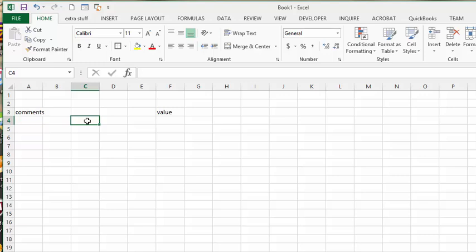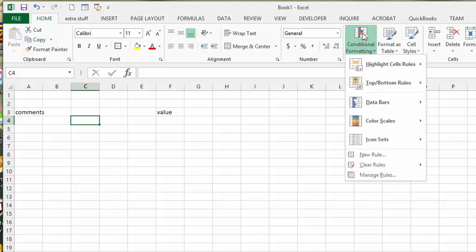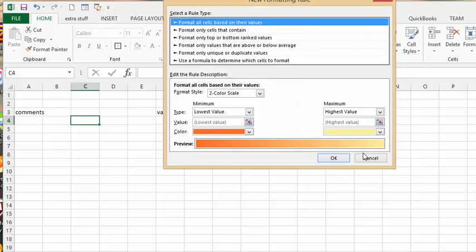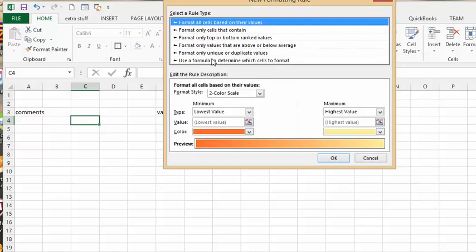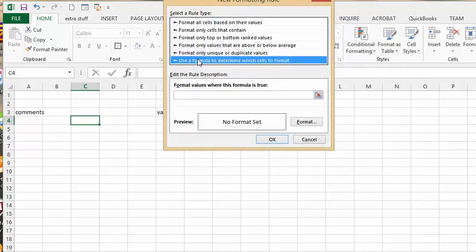So what I've done is now I've gone to, on the Home tab, I've gone to conditional formatting, and I've gone to new rules. And use a formula. So here's my formula that I worked out.